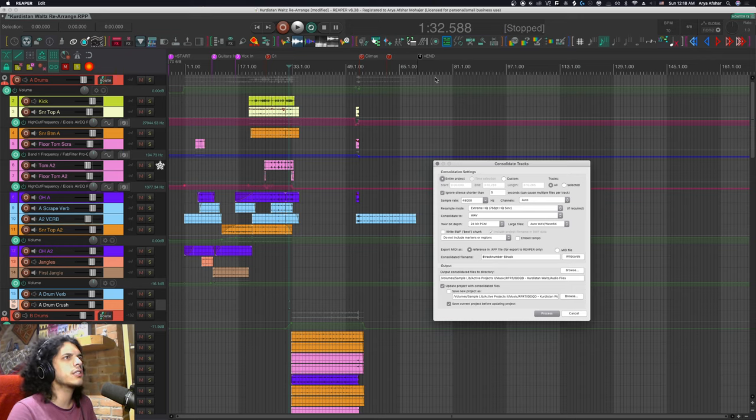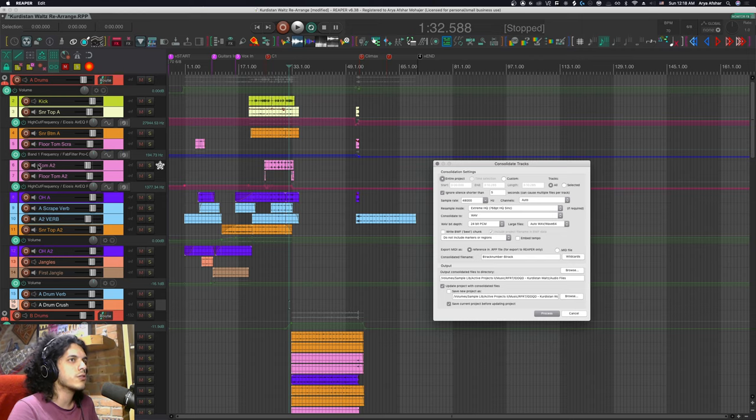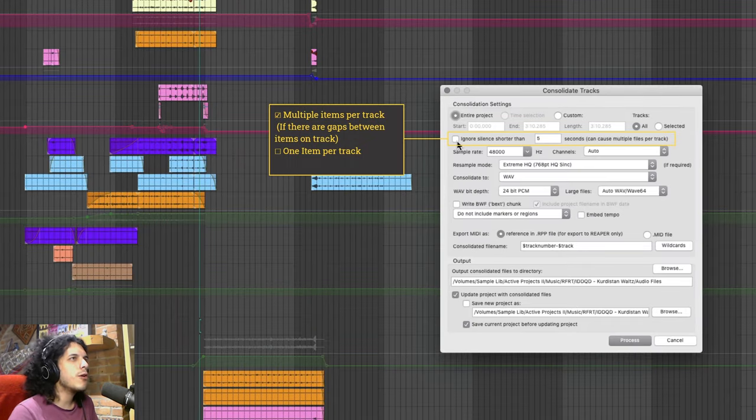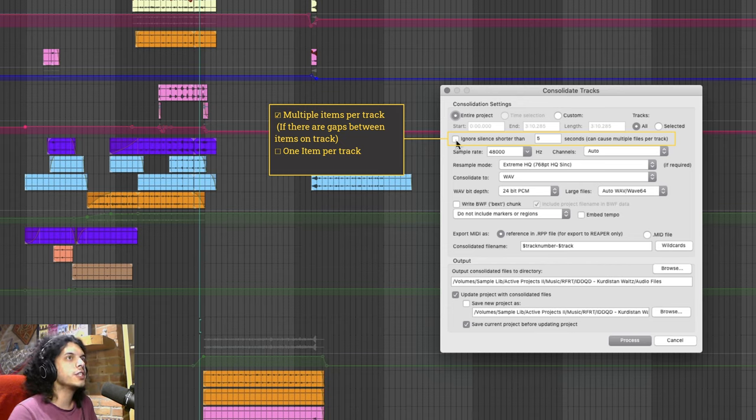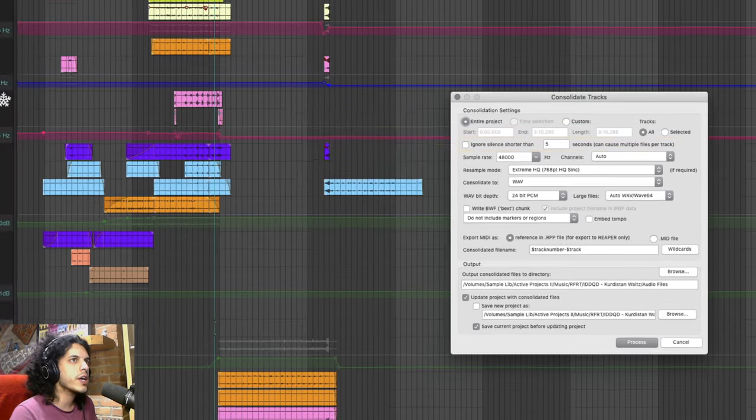and exclude any parent track with no items on it like this one right here or any auxiliary tracks that are only receiving signal from other tracks to process in parallel. This next box I'm going to leave unticked and this is important to do for DAW proofing your project. With this option ticked off we will essentially be rendering everything as multi-tracks once again.